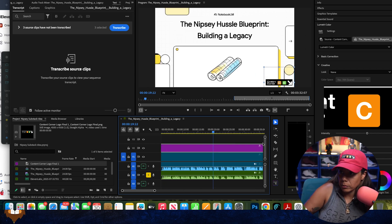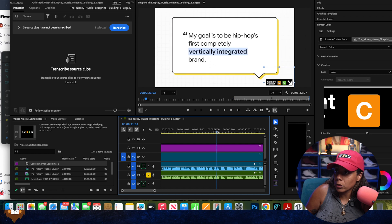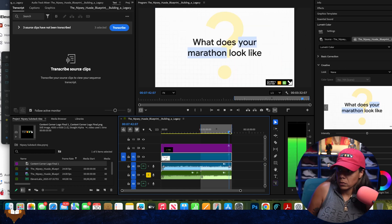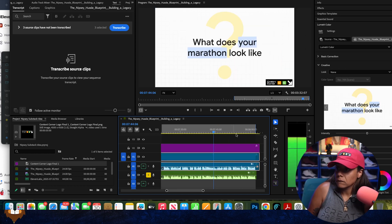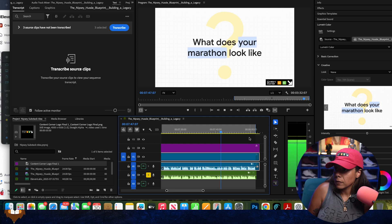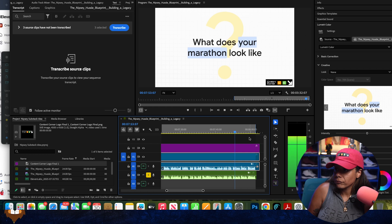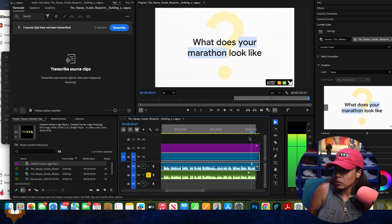Watch how we make this work. The Nipsey Hussle blueprint is about a mindset of patience. It's about the strategy of vertical integration, the genius of redefining value, and the power of owning your data. But ultimately, it's about building an ecosystem that's going to outlive you. So the real question isn't just about him — it's about you. What marathon are you running? And what legacy are you trying to build?